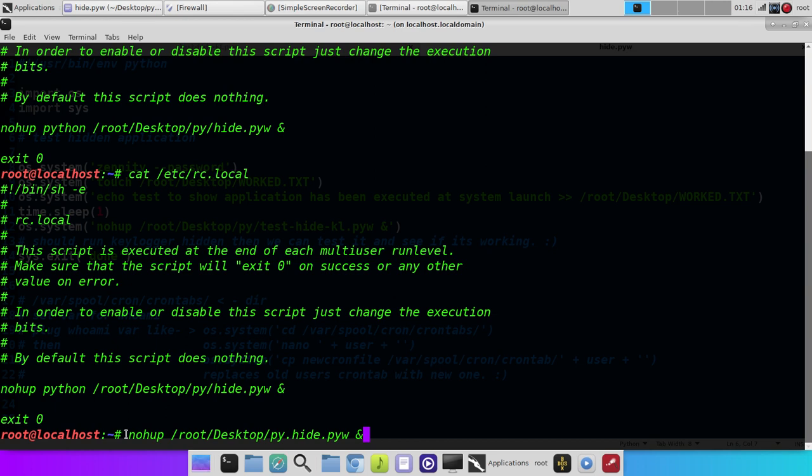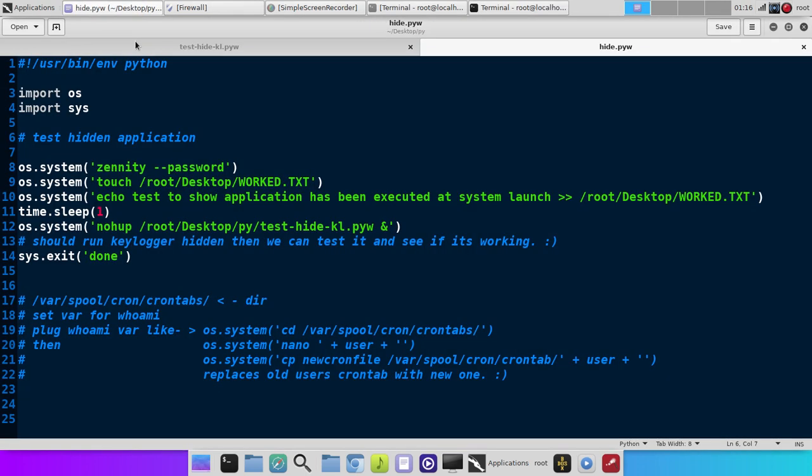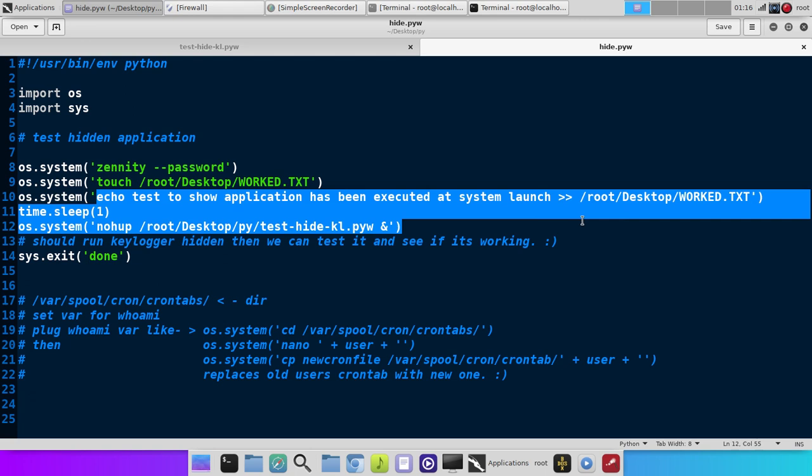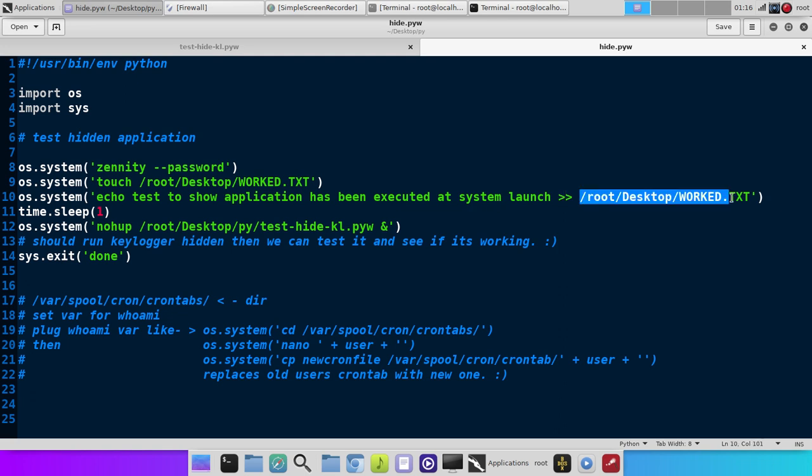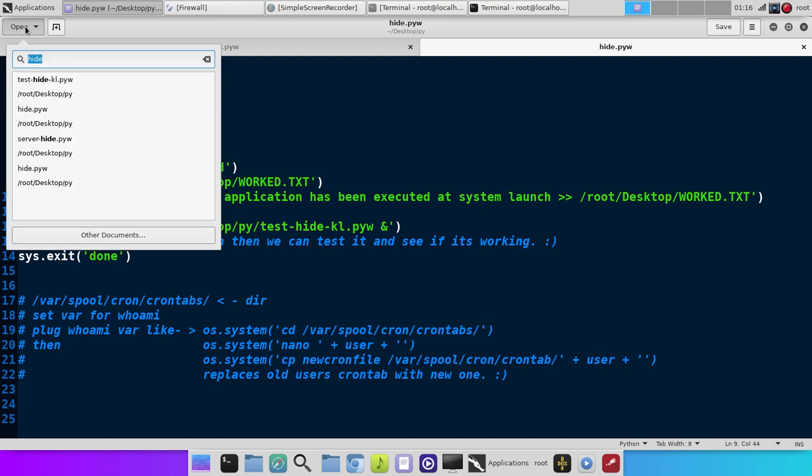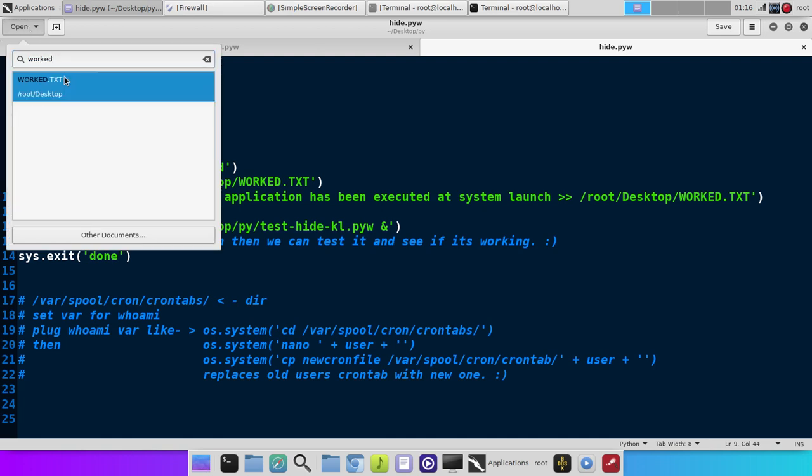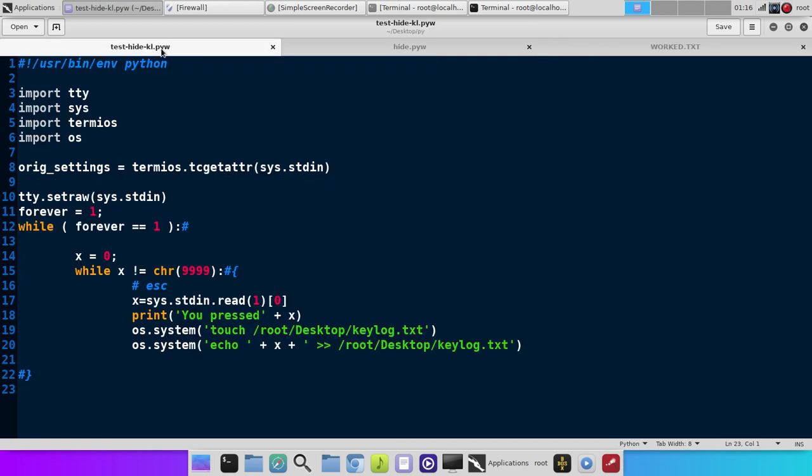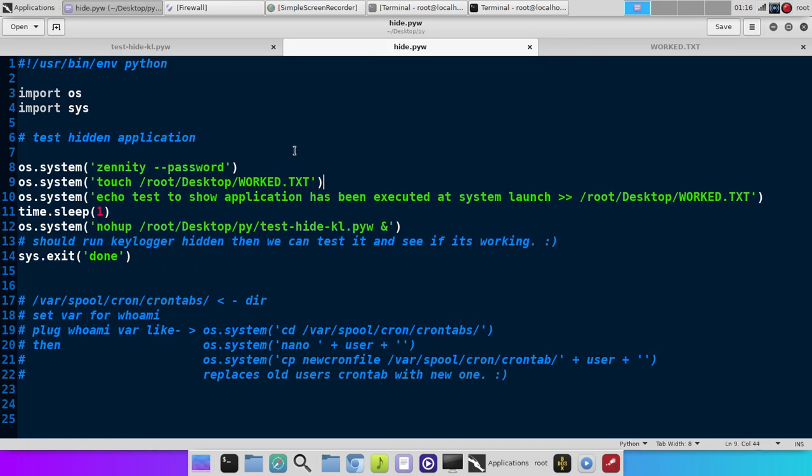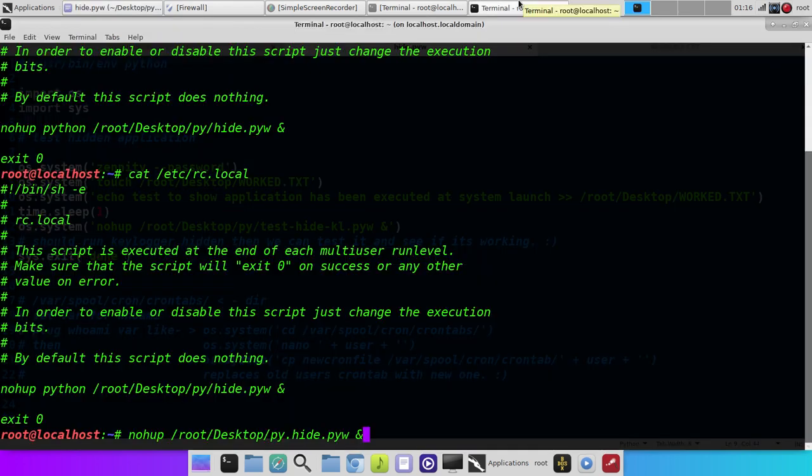And a good way to test this, to see if it works, is here in my sample file, I have it plug this text into a file on the desktop, and it says test to show application has been executed at system launch, and it just puts that on the desktop. And of course, we can go open that file, and we can see every time the system boots, it's been 25 times, it adds that line to the file. So, we know that works, and that's pretty much it.